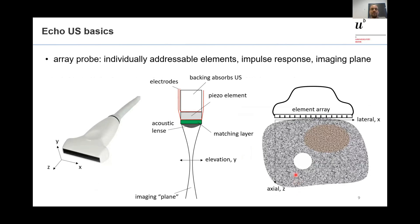For those not familiar with echo ultrasound imaging: typically we have a linear array probe with a line of piezoelectric elements. The x-coordinate is parallel to the array, the z-coordinate is the axial direction into the tissue, and the y-direction is perpendicular to the imaging plane. From the side, the piezoelectric element has an acoustic backing, matching layers, and an acoustic lens, which focuses or collimates the ultrasound into the imaging plane.